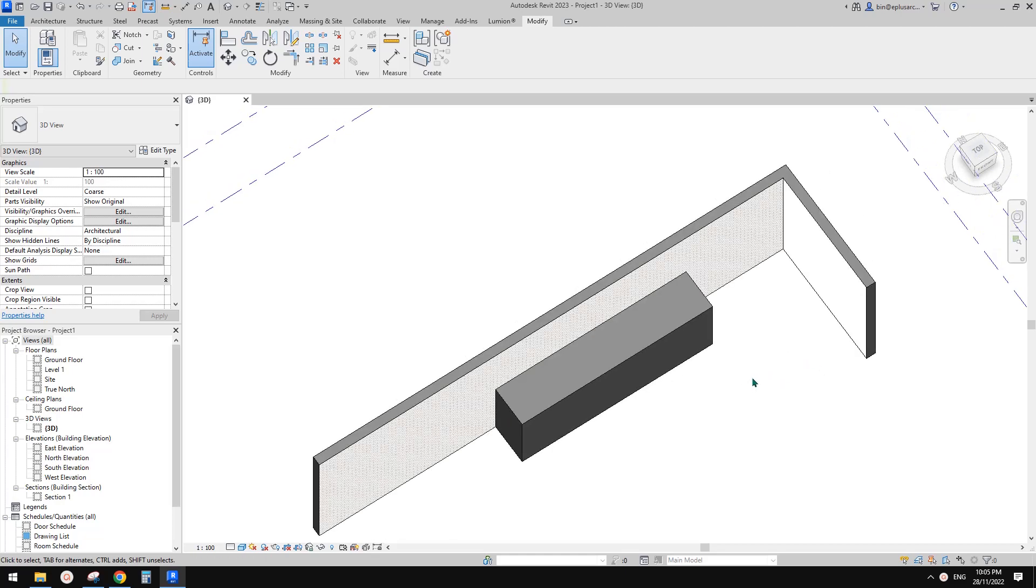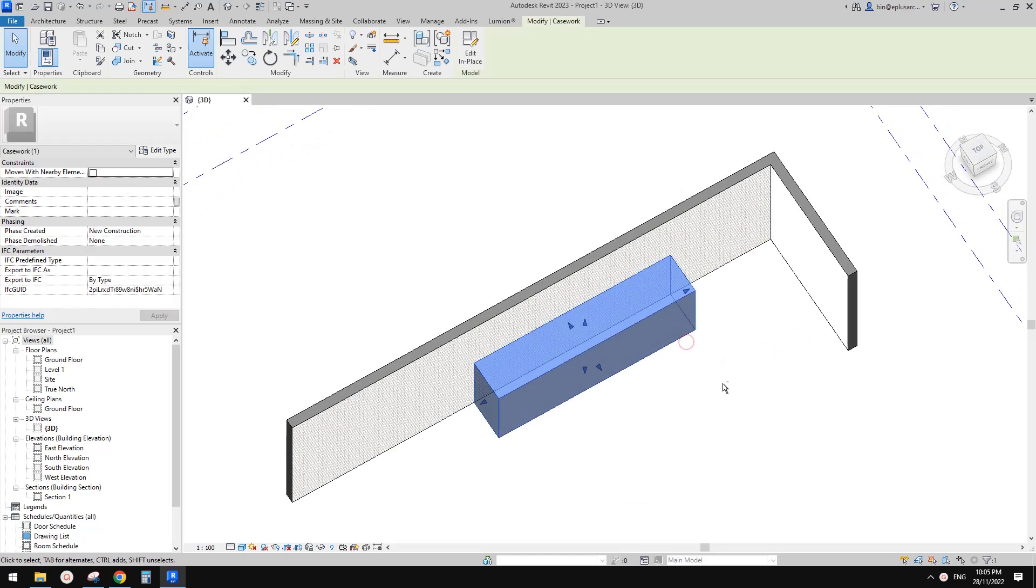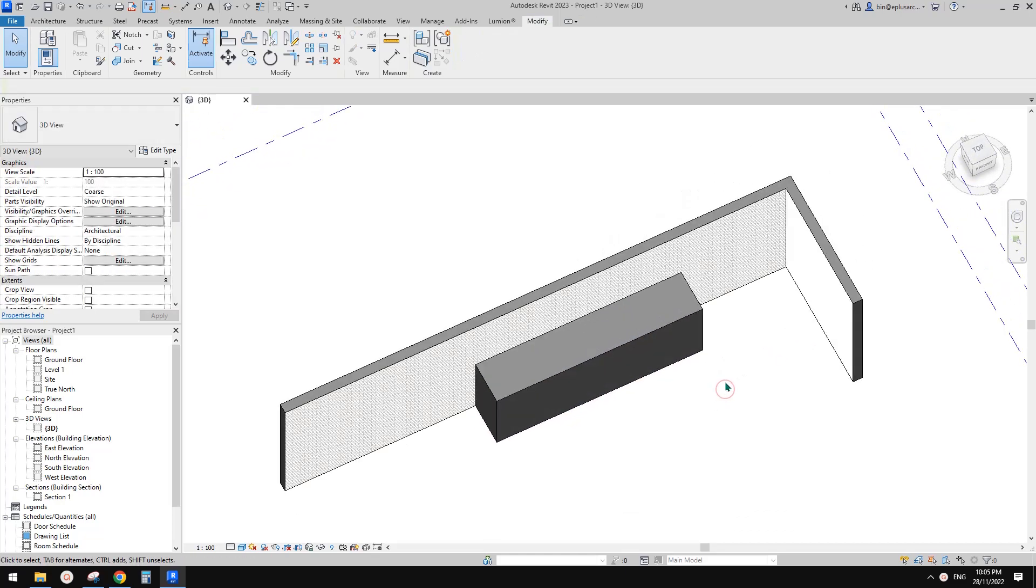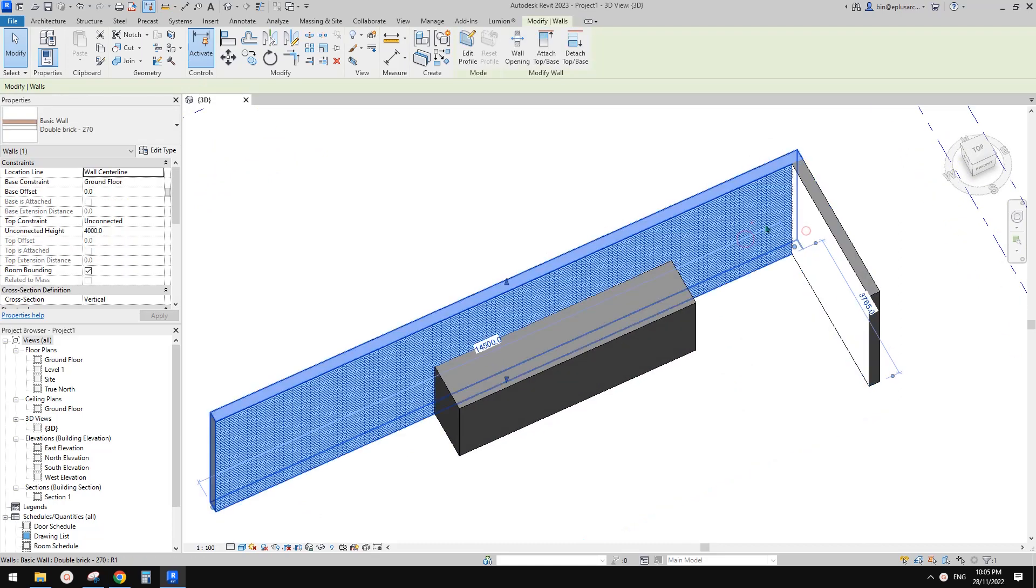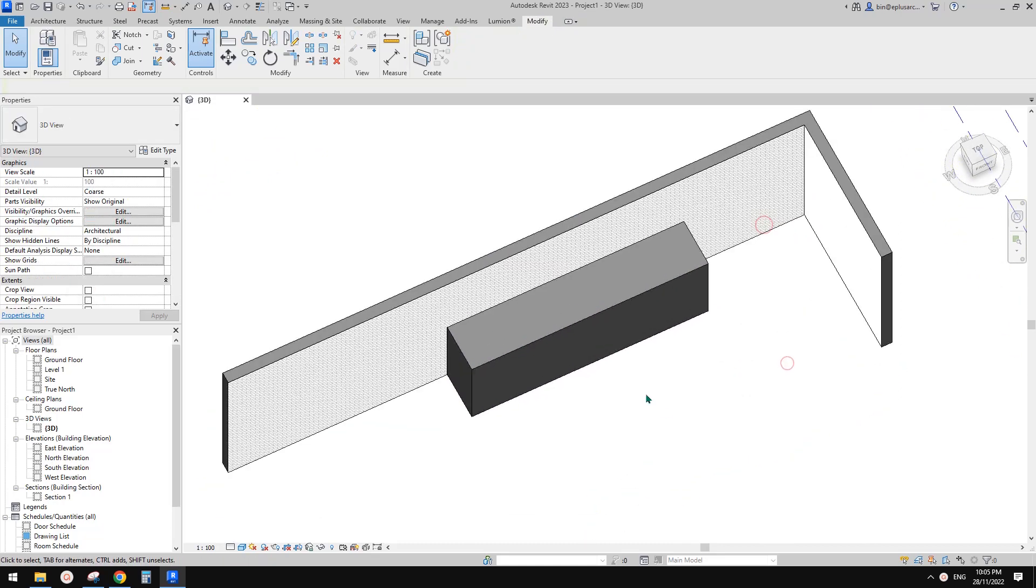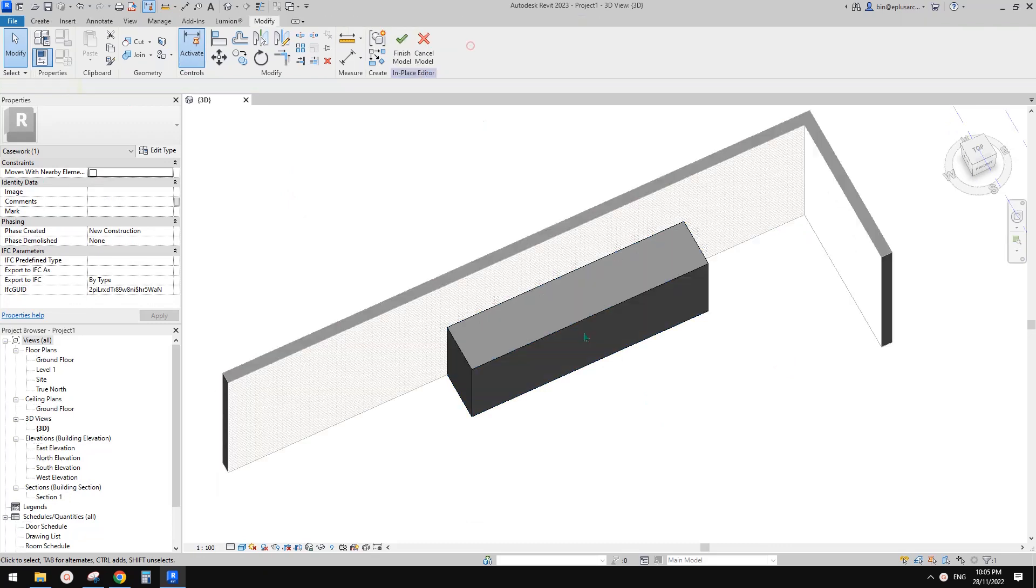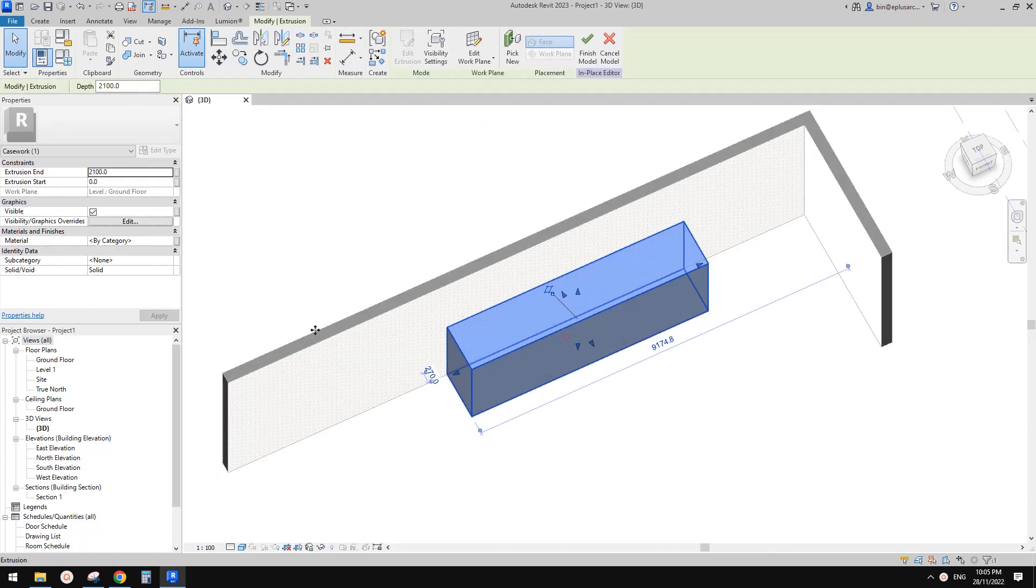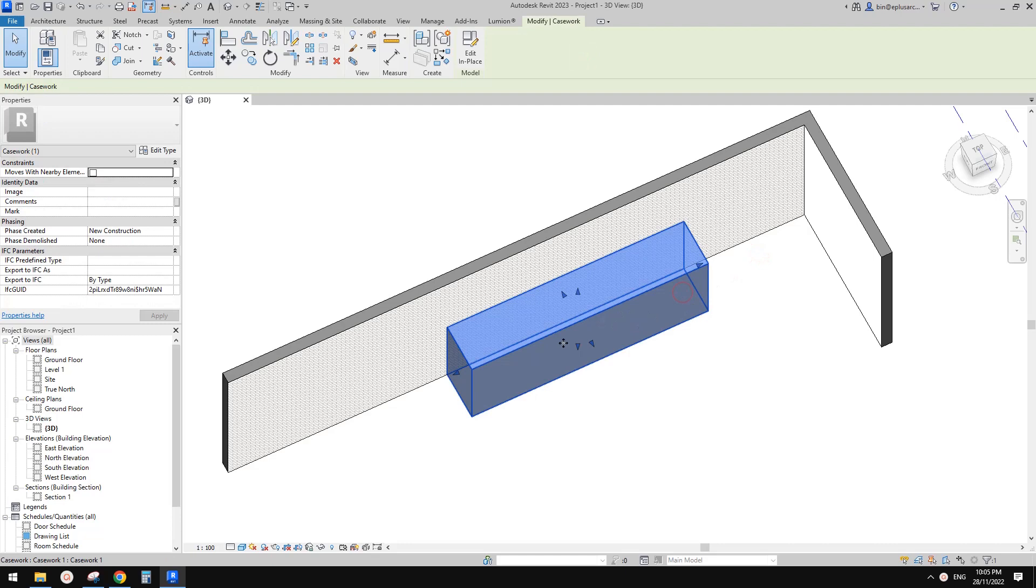G'day guys, Bing here. Today I'm going to show you a very quick one. So here I have two walls, and this is a model in place model. So extrusion.